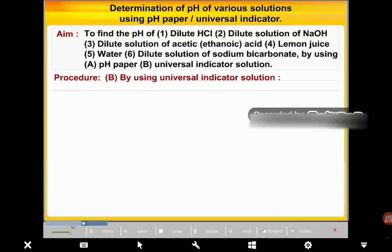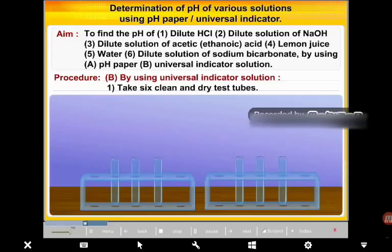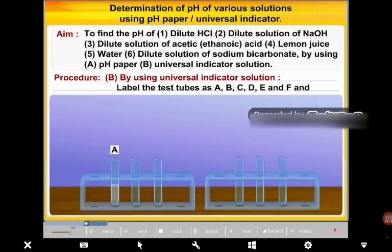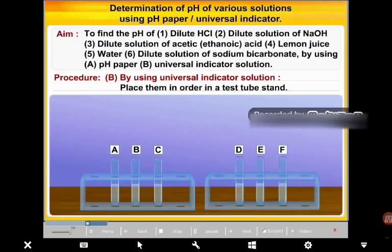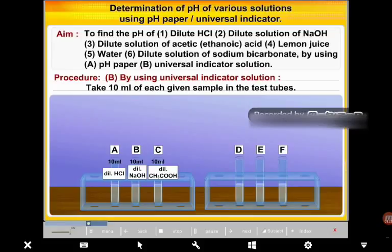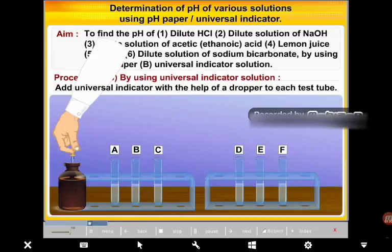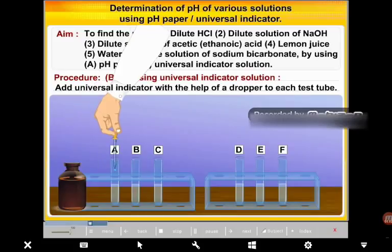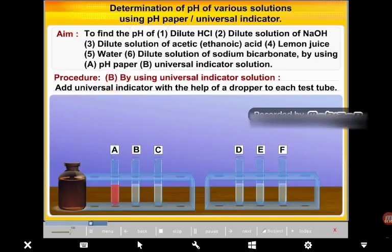Procedure B: By using Universal Indicator Solution. Take 6 clean and dry test tubes. Label them as A, B, C, D, E, and F, and place them in order in a test tube stand. Take 10 ml of each given sample in the respective test tubes. Add 2 drops of BDH Universal Indicator (BDH stands for British Drug Houses) with the help of a dropper to each test tube.